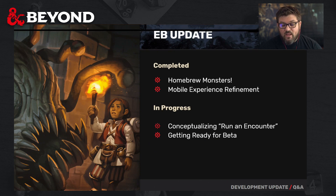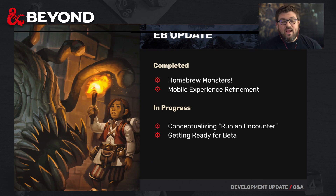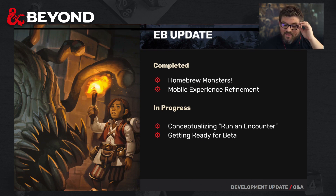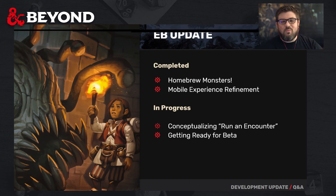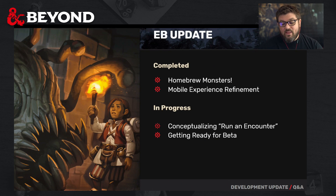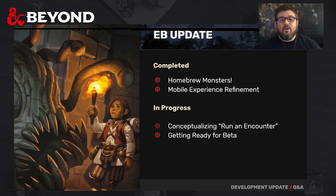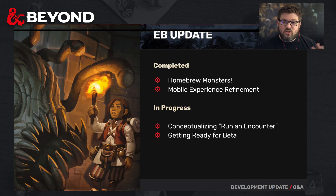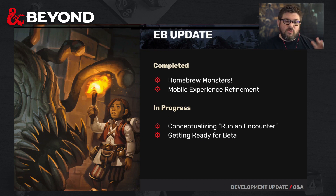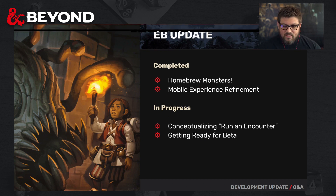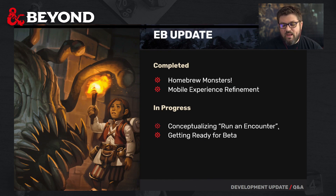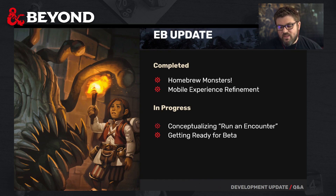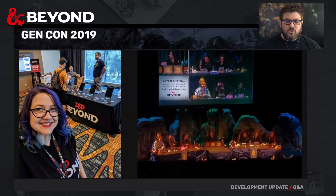We're conceptualizing running an Encounter — this is ongoing and is the next step. We're very excited about that. And then getting ready to open this up for the public in beta, transitioning from subscriber-only early access to the public being able to get their hands on the Encounter Builder — that is also edging closer.